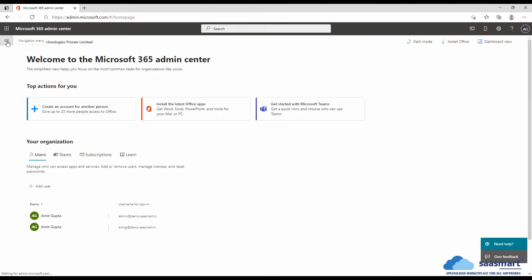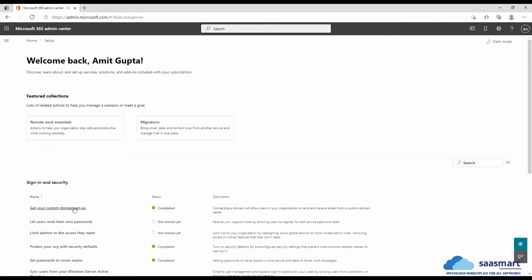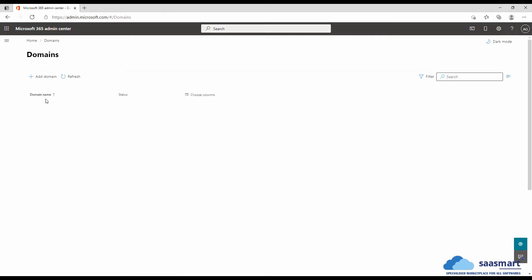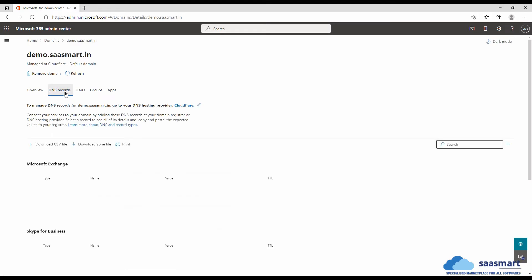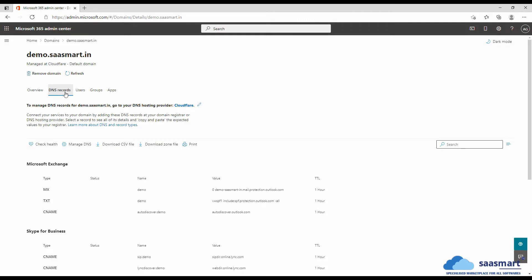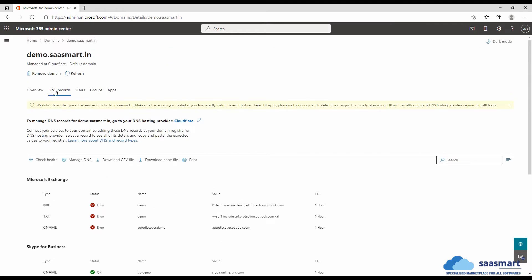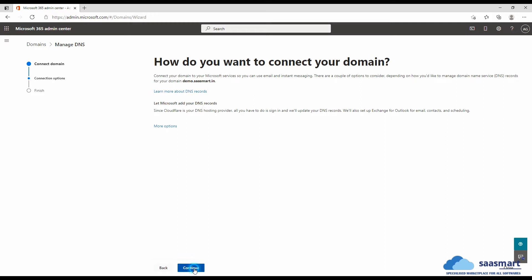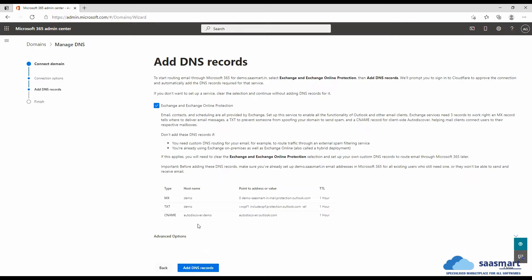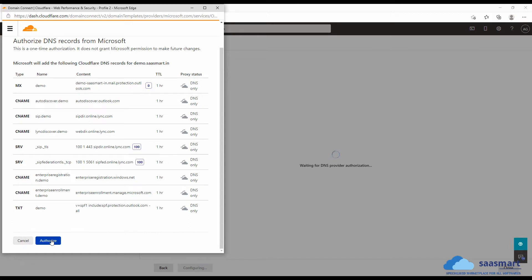In the navigation menu, go to setup, custom domain setup, and manage. Here you can see my domain is listed. I will go to DNS records. There's an error here, so let's configure the DNS records — manage DNS, and let Microsoft add your DNS records directly to Cloudflare.